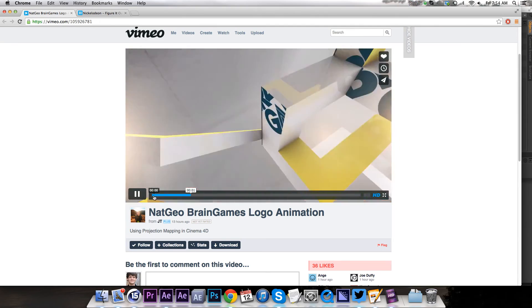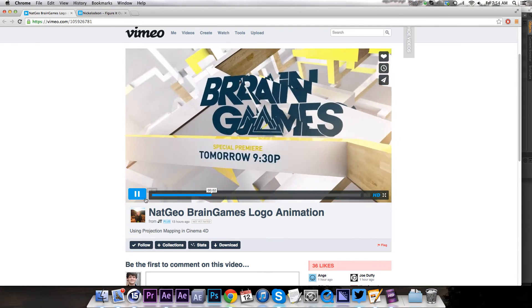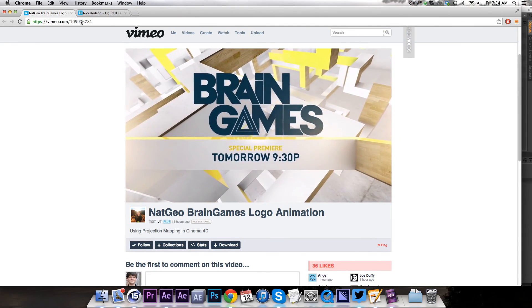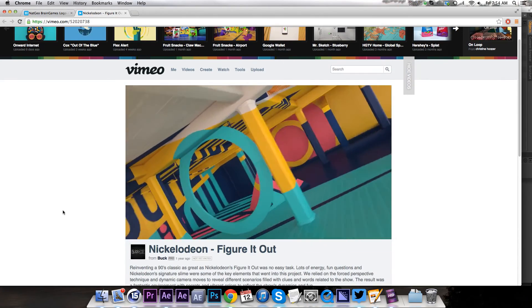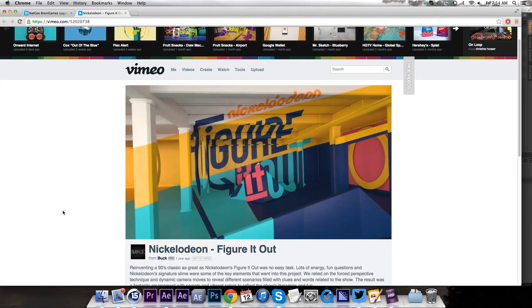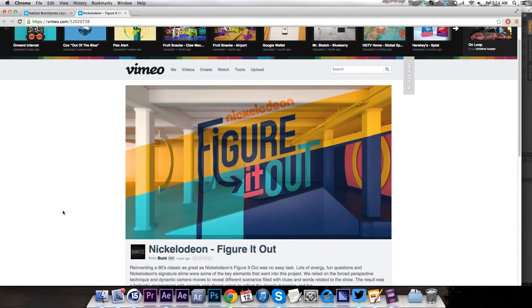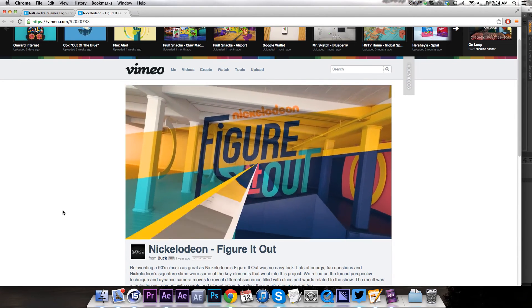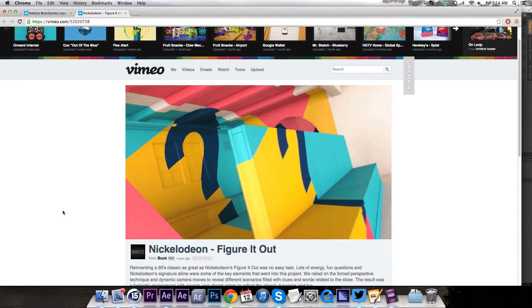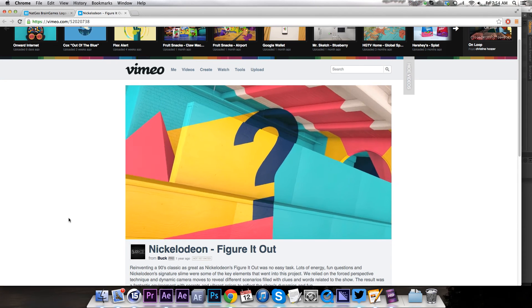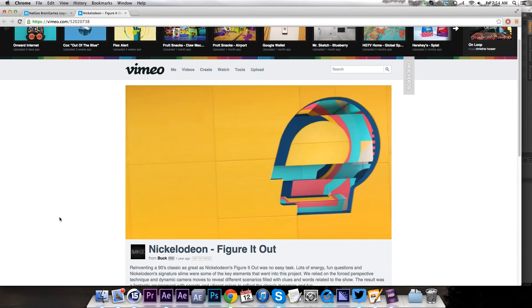Another really nice use of this technique right here. And then we have one from Nickelodeon, which is very cool as well. And there you can see this technique being used in a lot of different ways. This one's a little bit more graphical and it's really awesome.